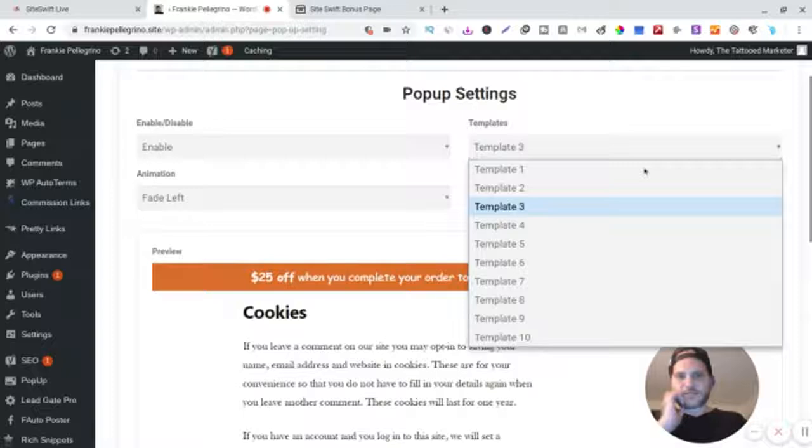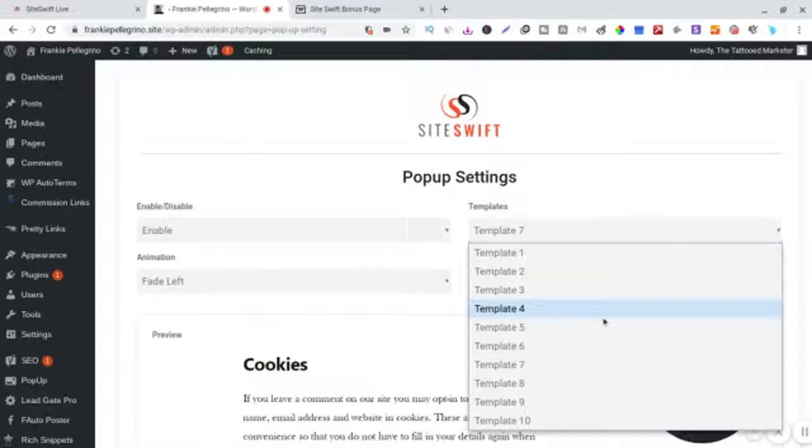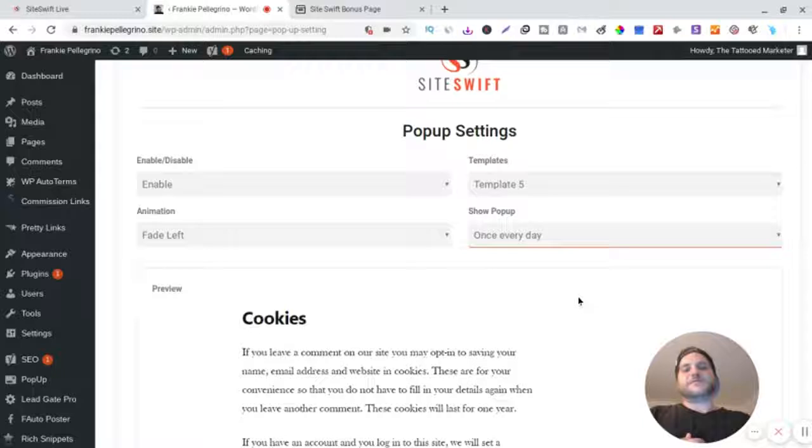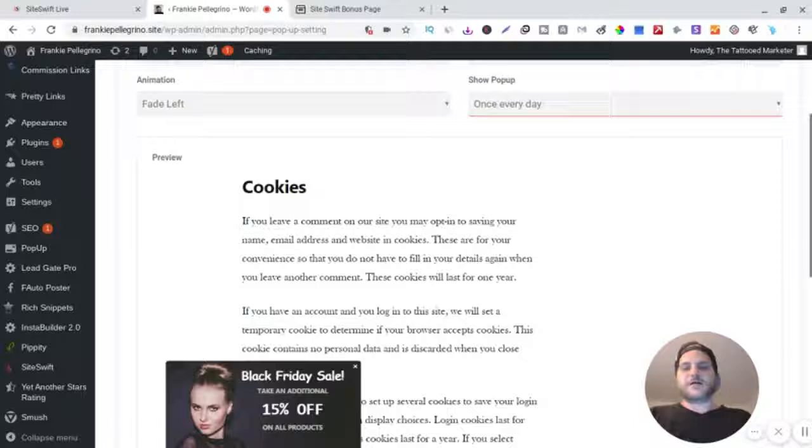And then you can obviously every once per user, every time, or once per day. I like to leave it once per day just in case somebody keeps coming to your website.